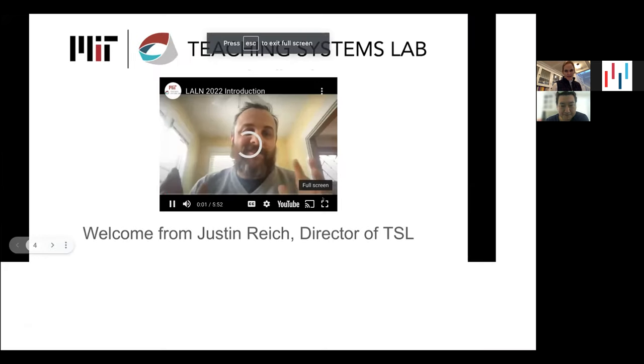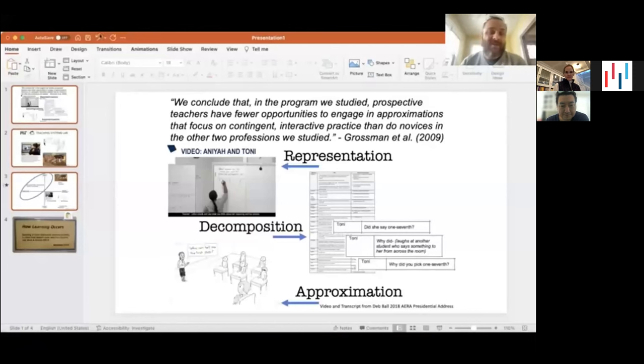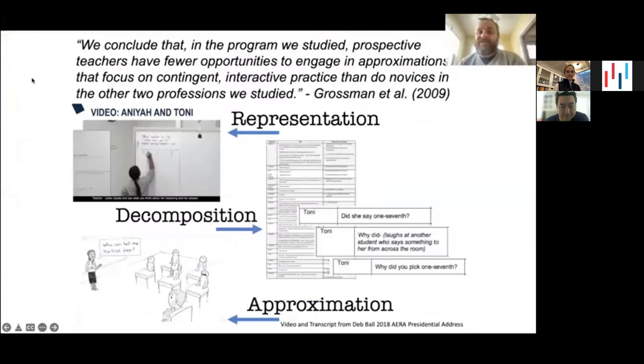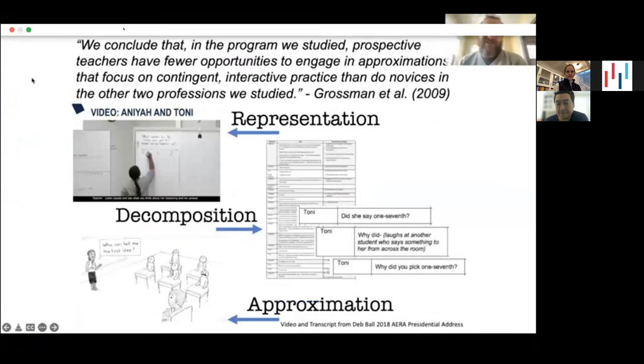Hi, everyone. My name is Justin Reich. I'm so thrilled that you're here at this workshop today with my colleagues from the Teaching Systems Lab to learn a little more about Teacher Moments. I want to take a couple of minutes to share where some of the key ideas from Teacher Moments come from and what's going on in this community that you're becoming a part of. There are some great teacher education researchers who have come up with a basic framework for not only how teachers learn, but how people in all kinds of helping professions — like nursing, social work, and the clergy — learn.